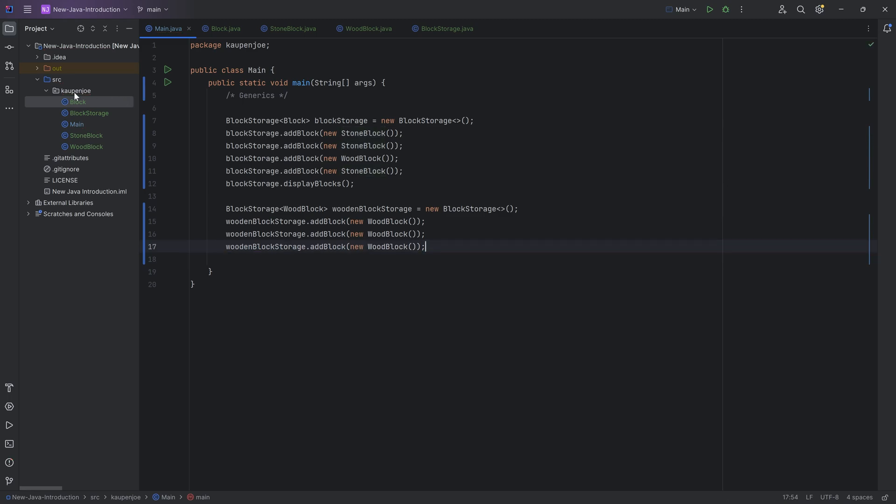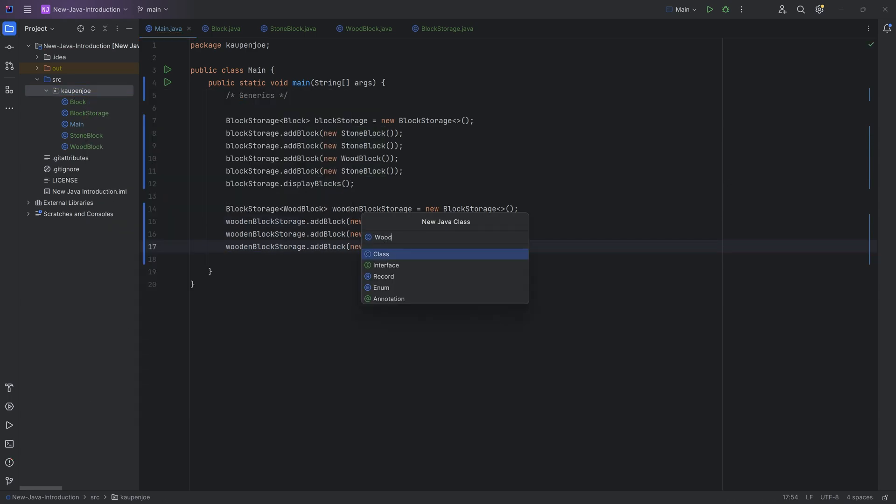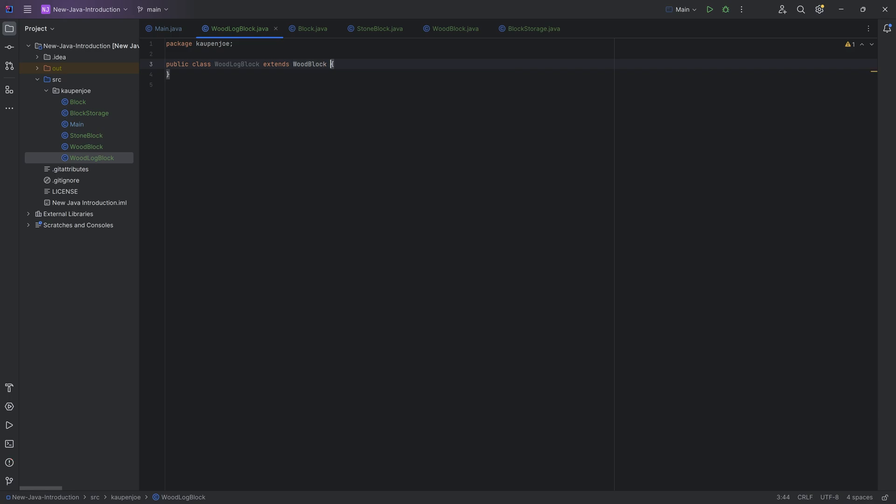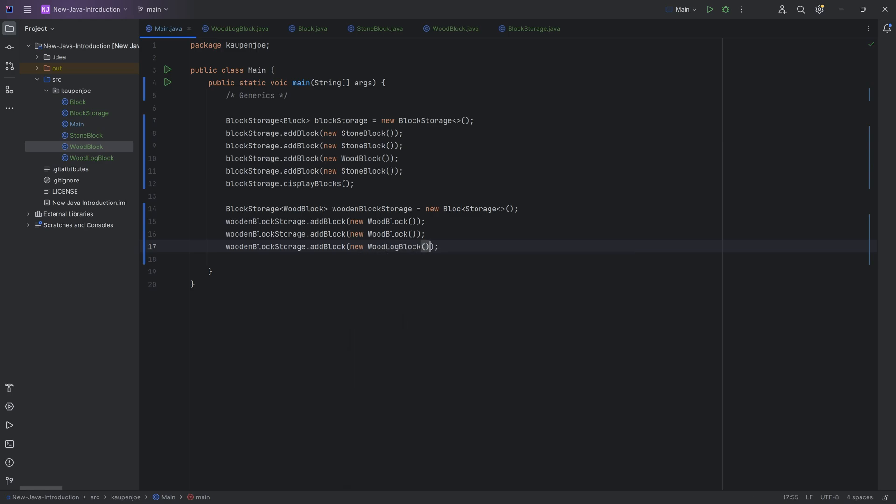If we now had another class, right? Let's say, for example, the wood log block, right? Which would, let's say, extends the wood block here in this case, right? There you go. That's going to be fine. We'll just leave it empty like this, right? And now I could also add a new wood log block.